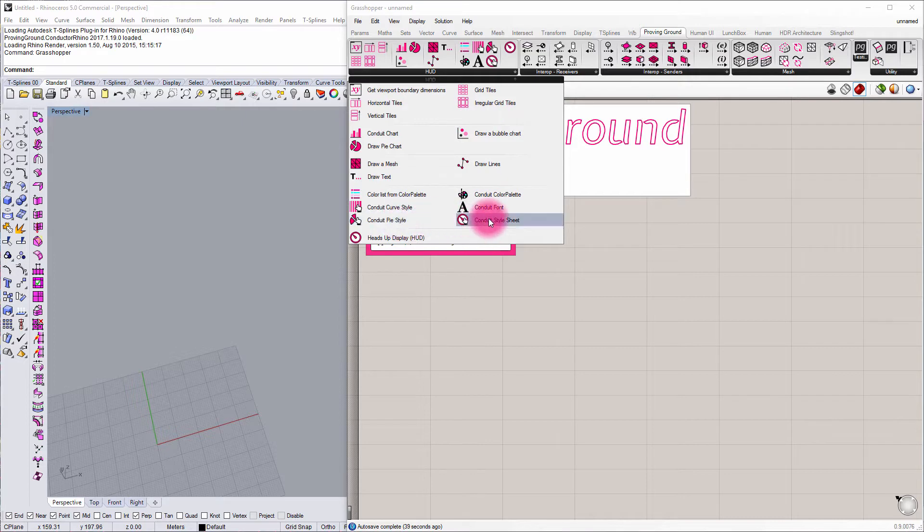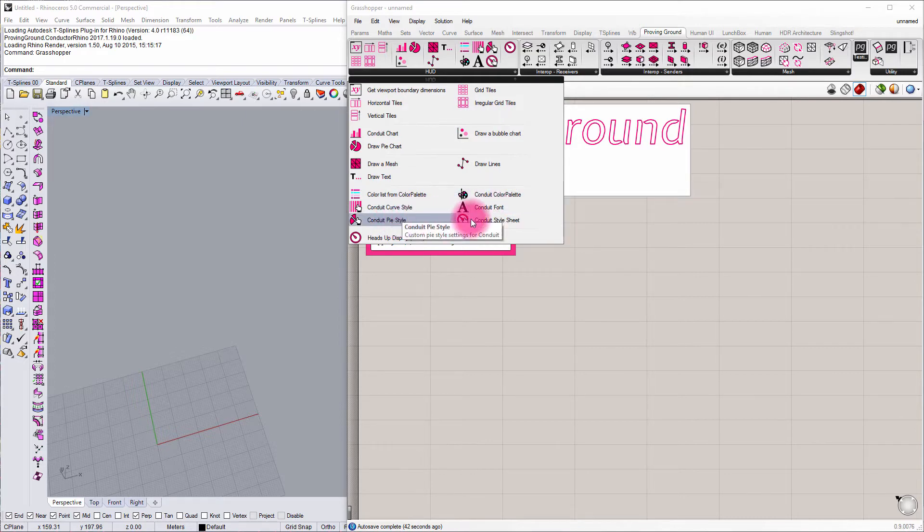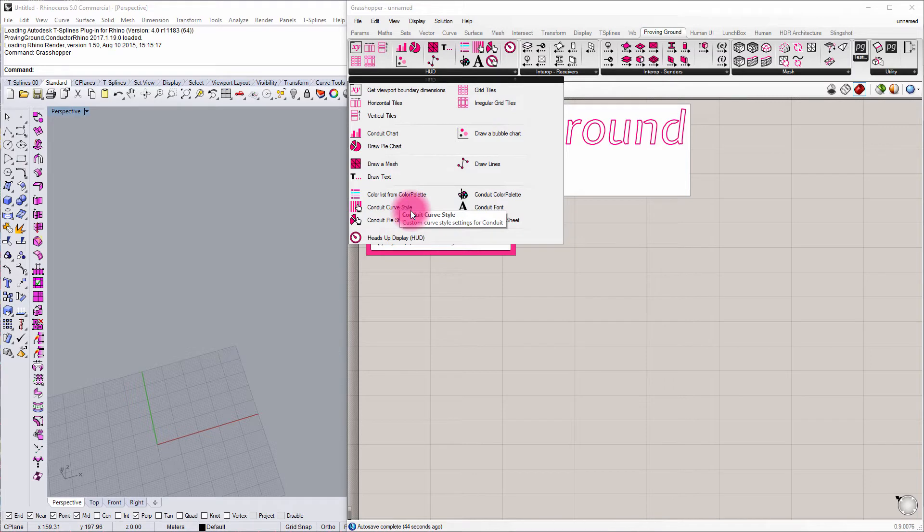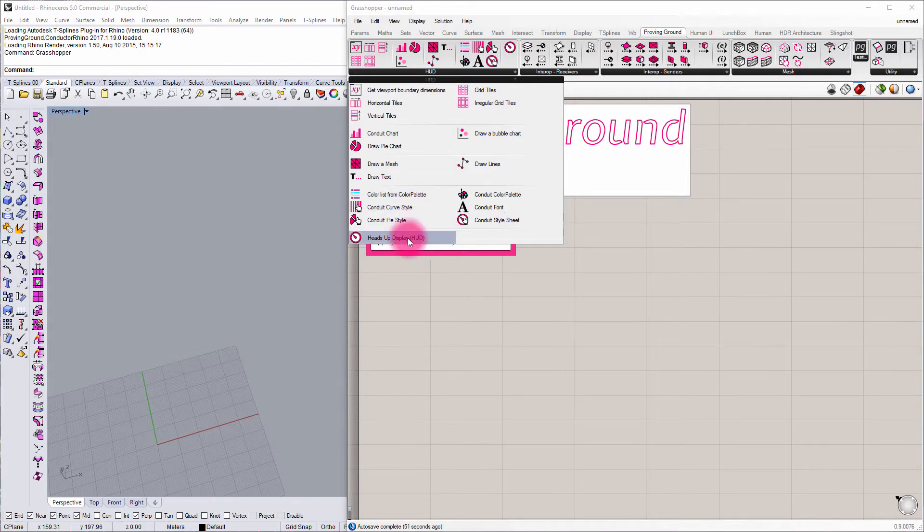We can define color palettes and styling sheets that let us more directly and accurately control the kind of look and feel of the Heads Up Display, and then finally we have the component to publish to the Heads Up Display.